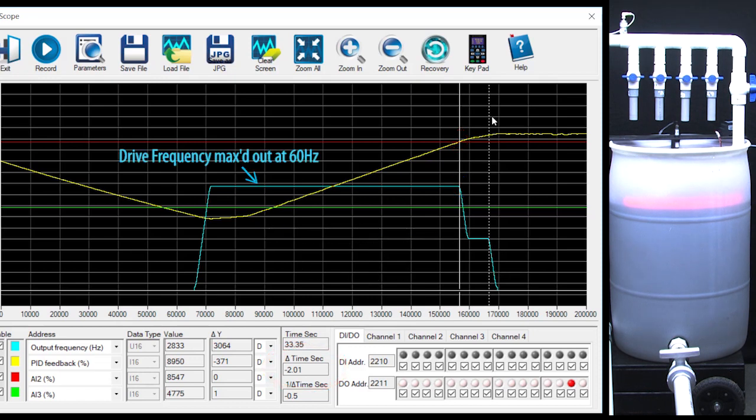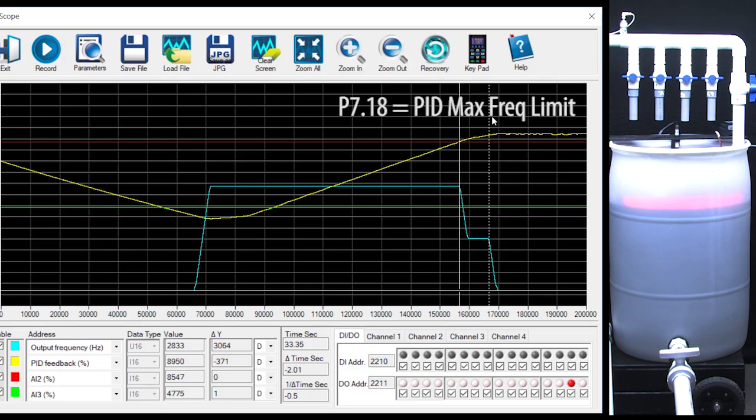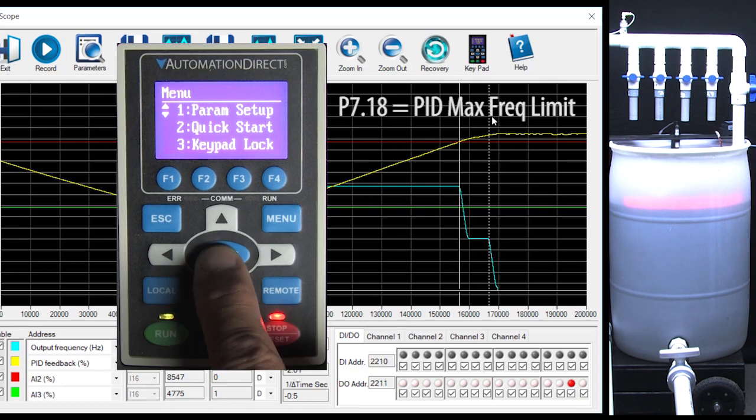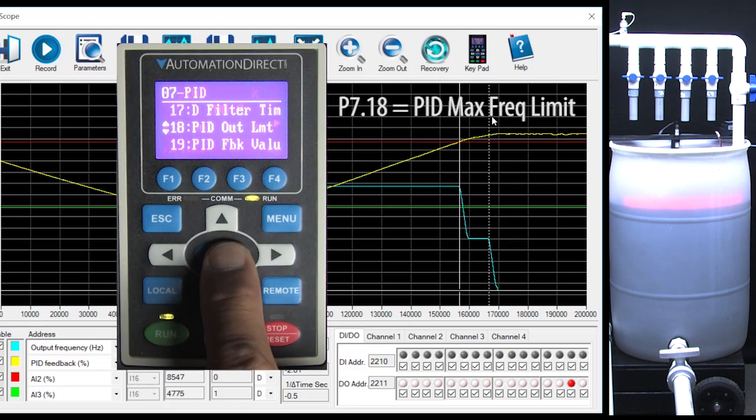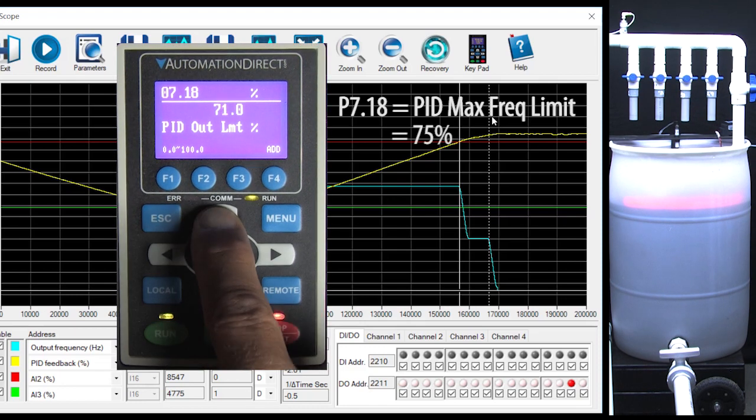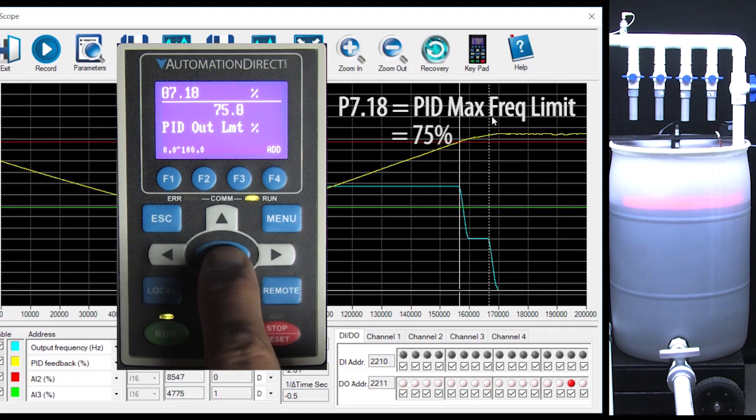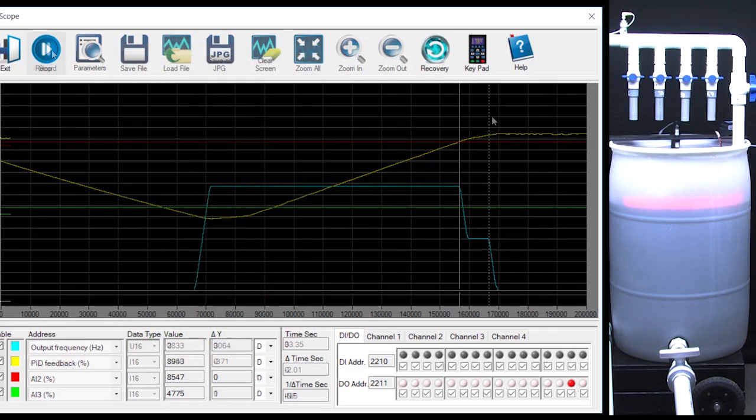Did you notice that PID is pushing this drive really hard to get the tank filled back up? What if you don't want the motor to run at the full 60 Hz? Well, just set the PID output frequency limit to whatever you want. Let's set that to 75% and hit run.